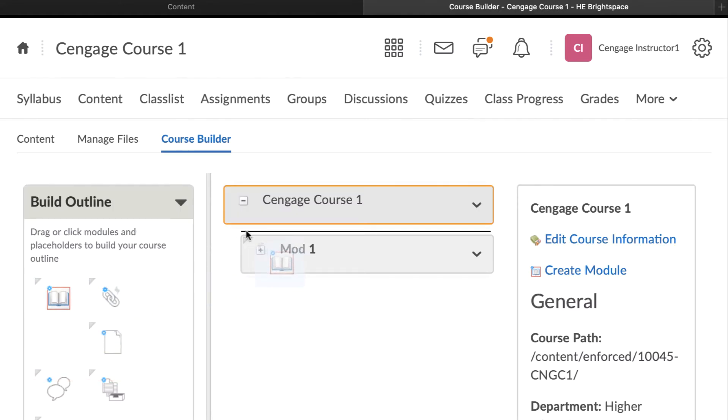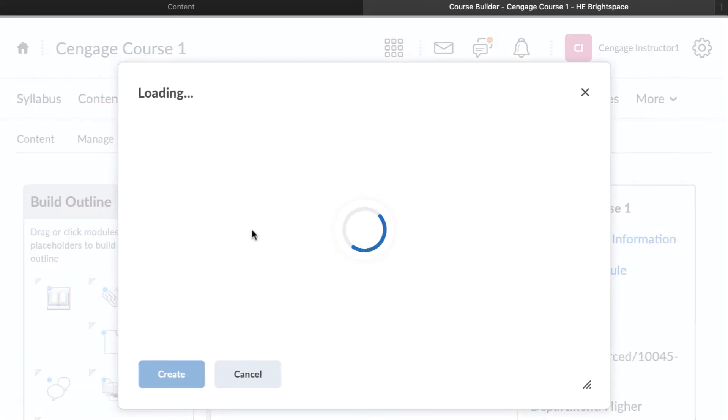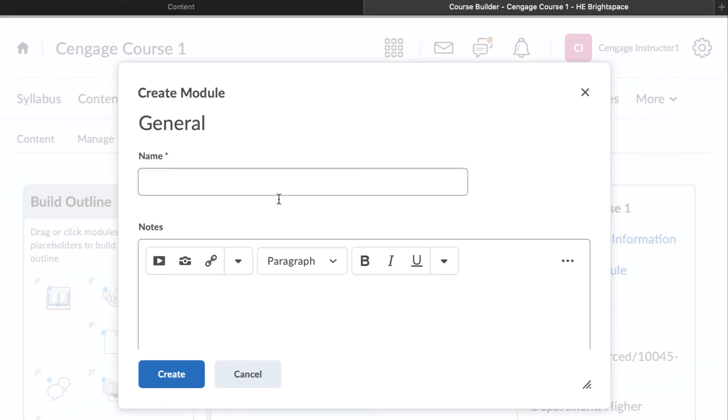Add a module where you would like the MindTap course level link to appear and give it a name. We'll call ours Cengage Access and Registration.